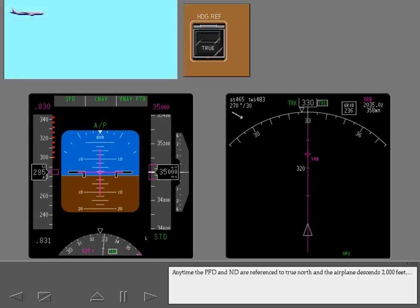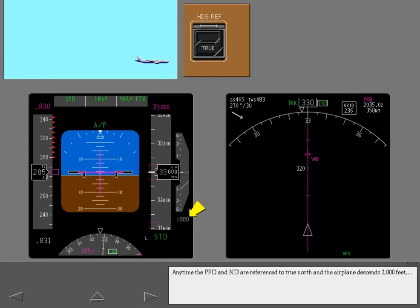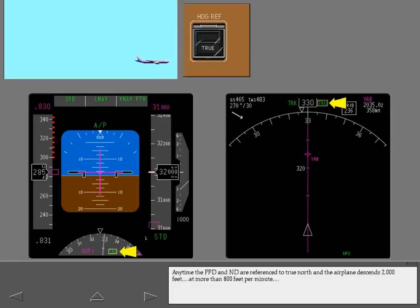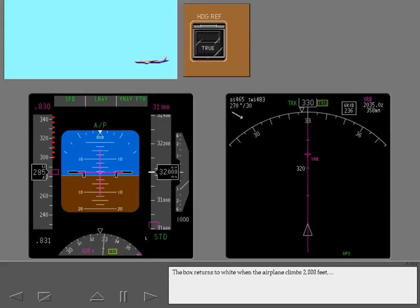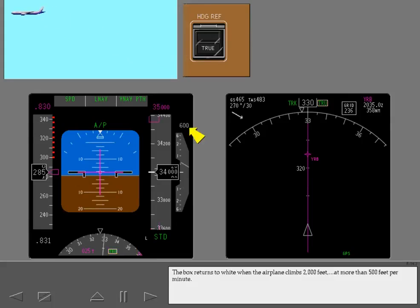Anytime the PFD and ND are referenced to true north and the airplane descends 2,000 feet, at more than 800 feet per minute, the attention box turns amber and flashes for 10 seconds. The box returns to white when the airplane climbs 2,000 feet, at more than 500 feet per minute.